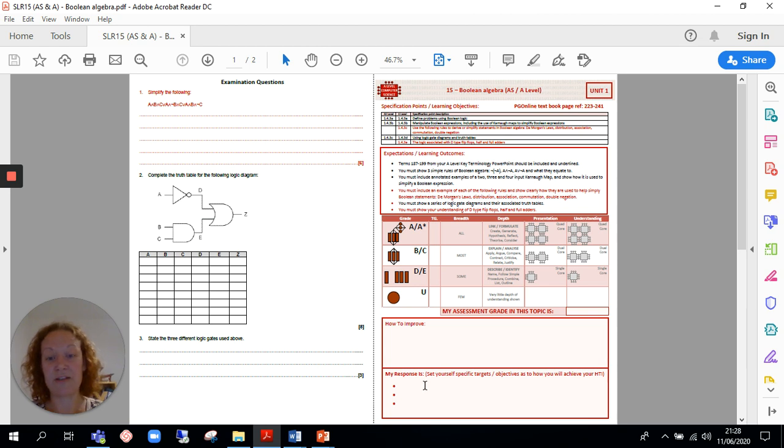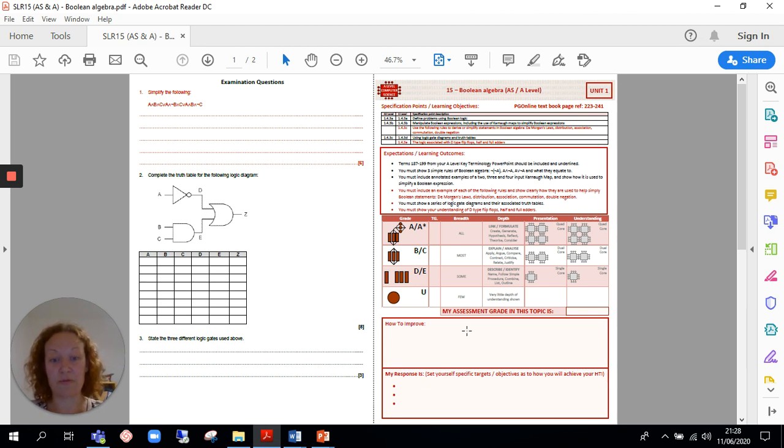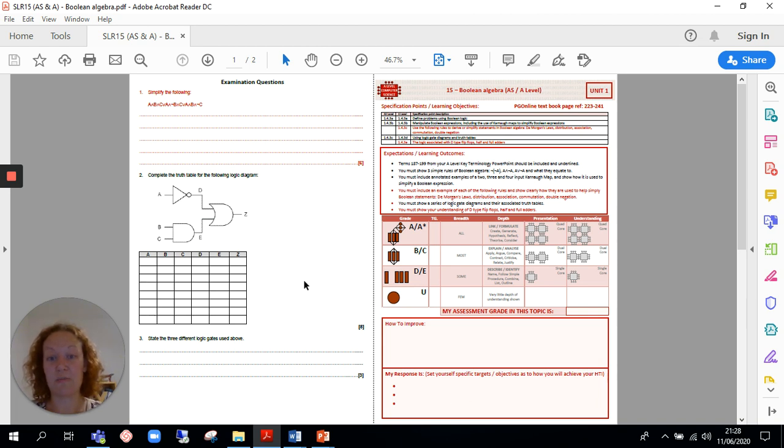It's easy to provide feedback to students because you can tell them here how to improve, and then students can respond to it. On the back you've got some examination questions, typical examination questions which are good practice to do as often as you can.